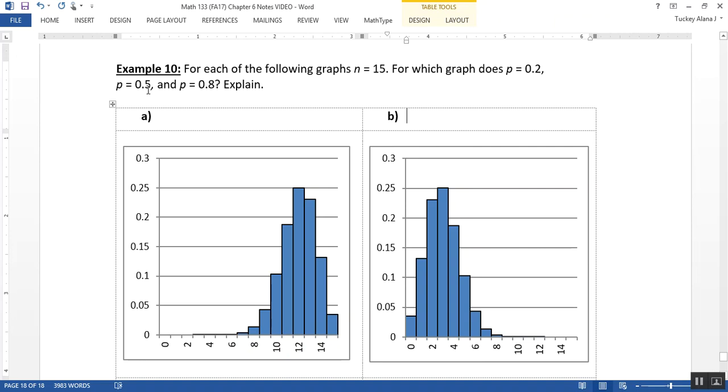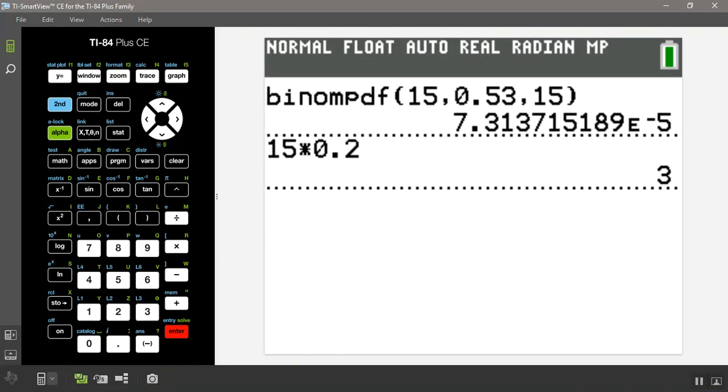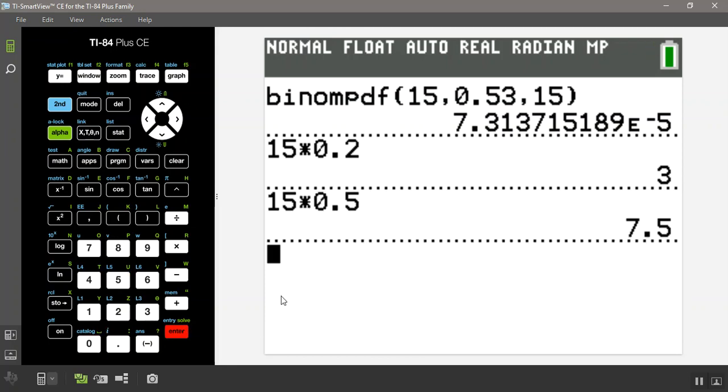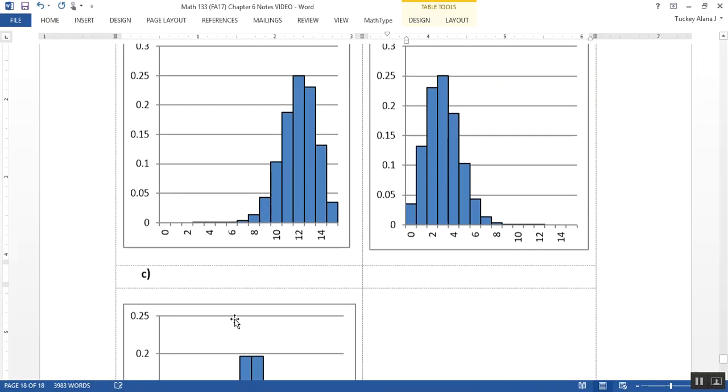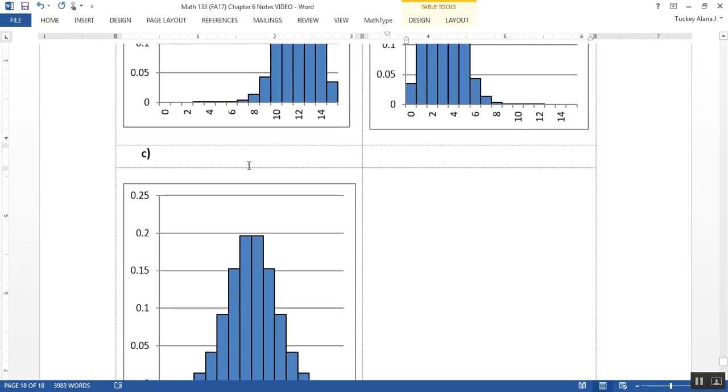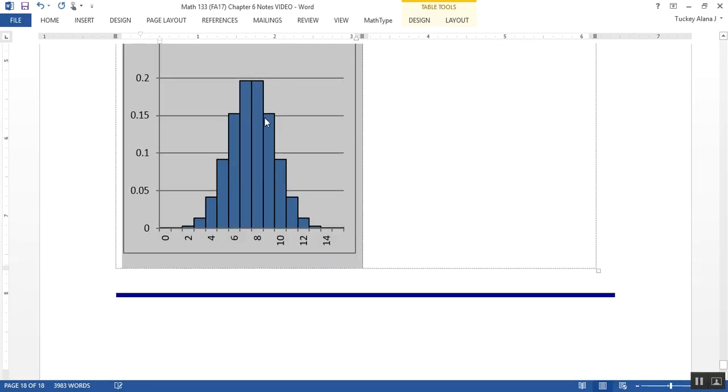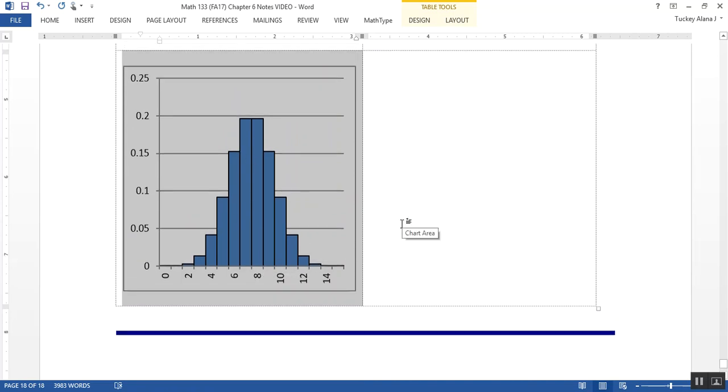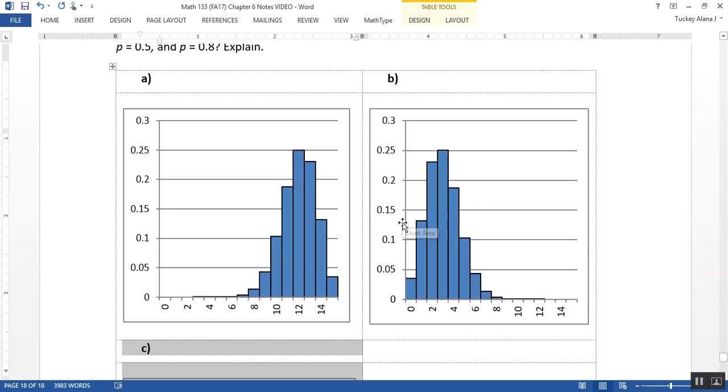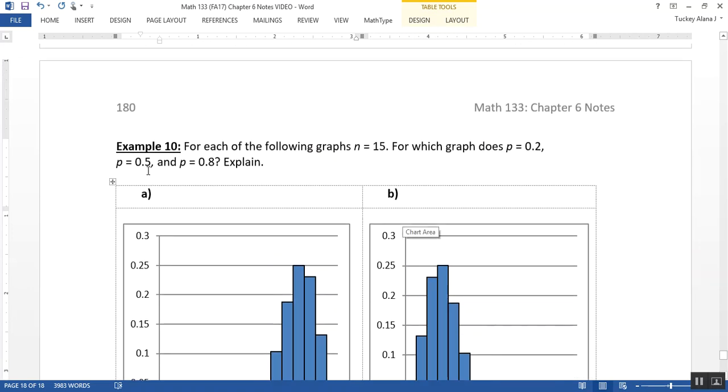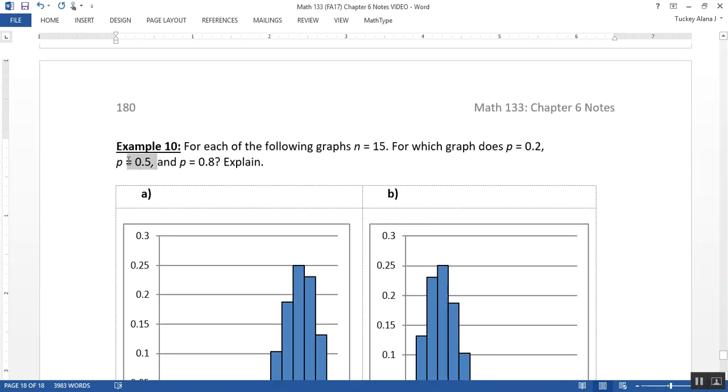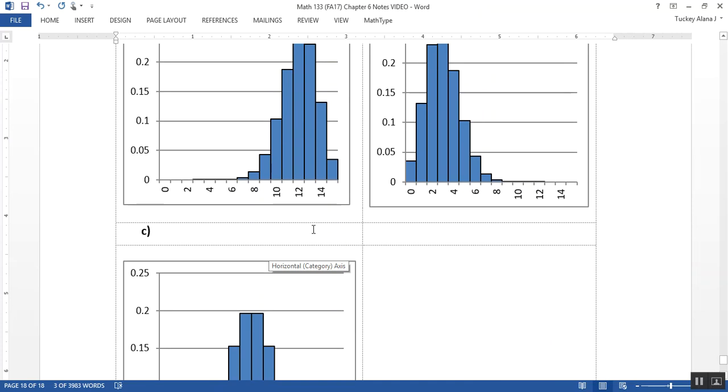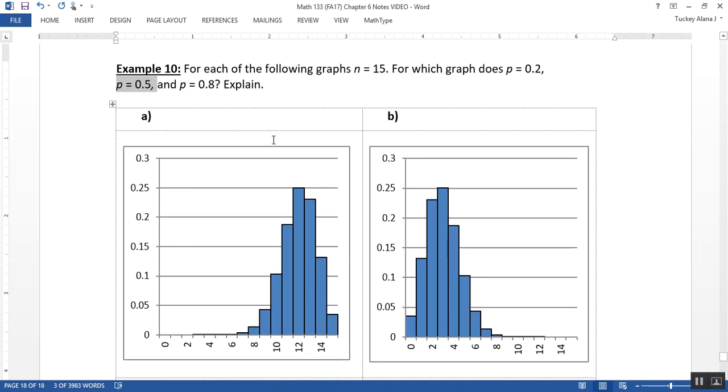0.5, on the other hand, would be 7.5, because if you take 15 times 0.5, you'll get a mean of 7.5, which shows that letter C has got to be that one, right? The vast majority of people are hovering right around that middle of 7.5. And it's also the most symmetric of the graphs, because 0.5 is a 50-50 shot. So usually students spot that C has to be 0.5 before they figure out which one of A or B has to be 0.2 or 0.8.